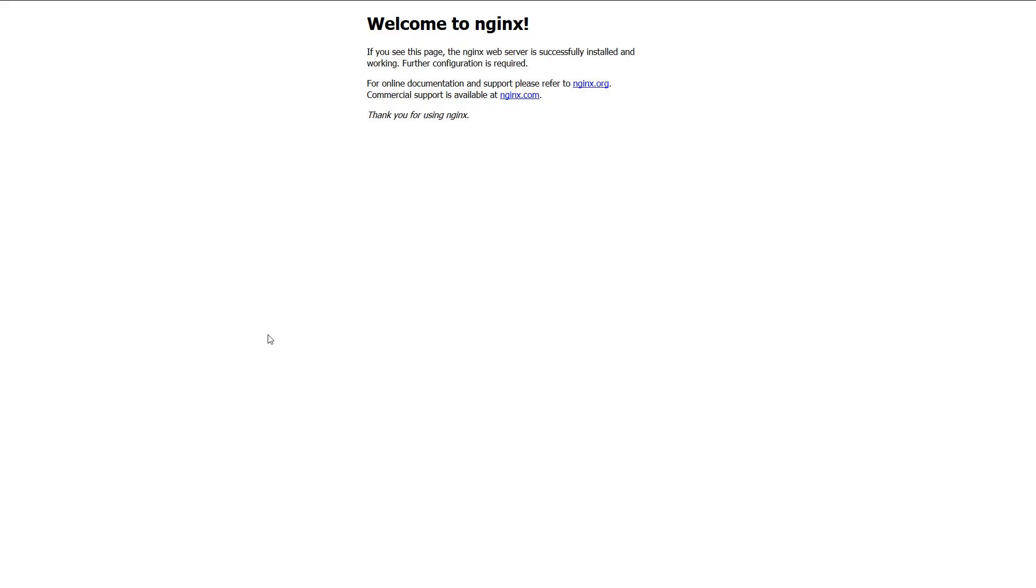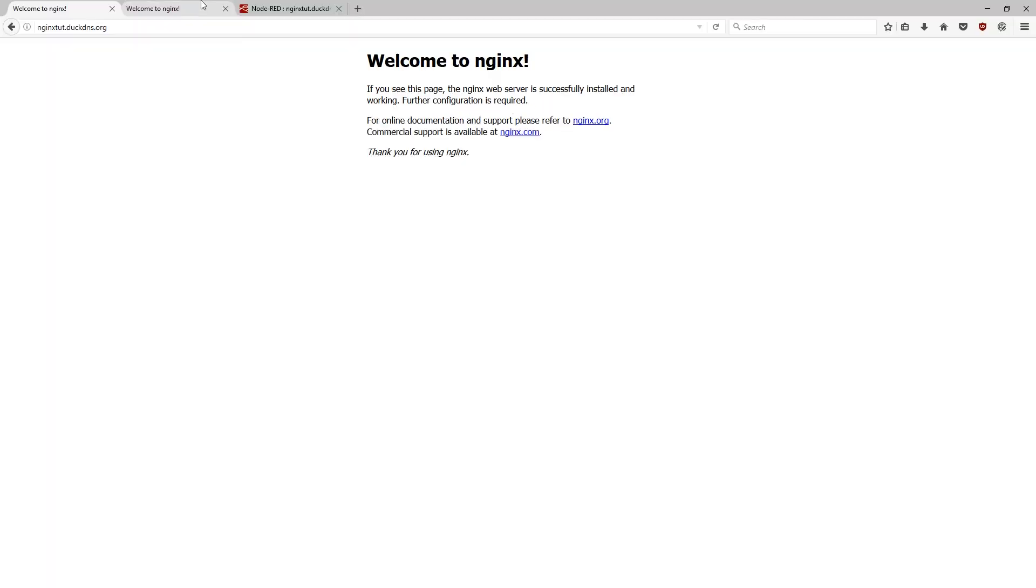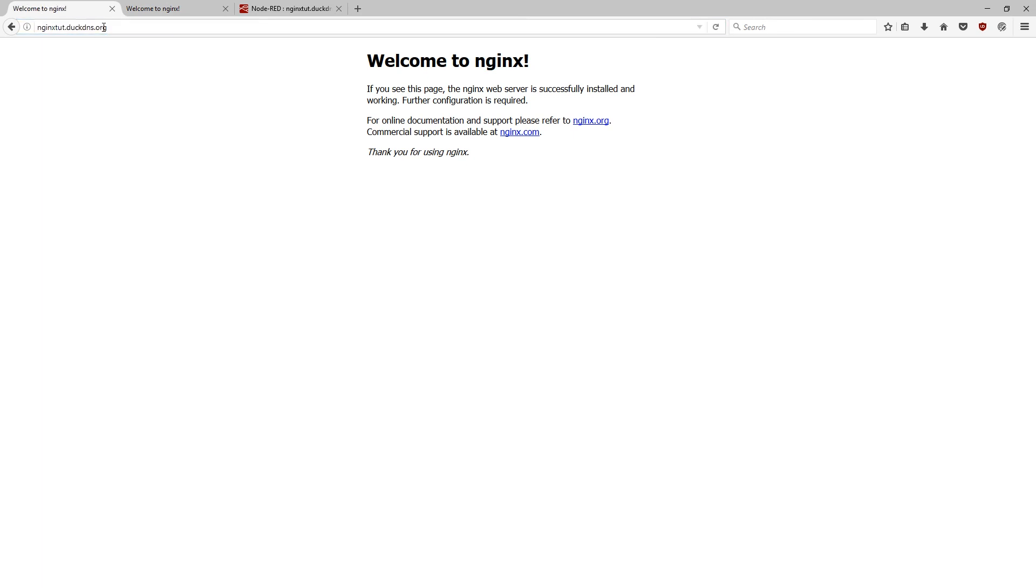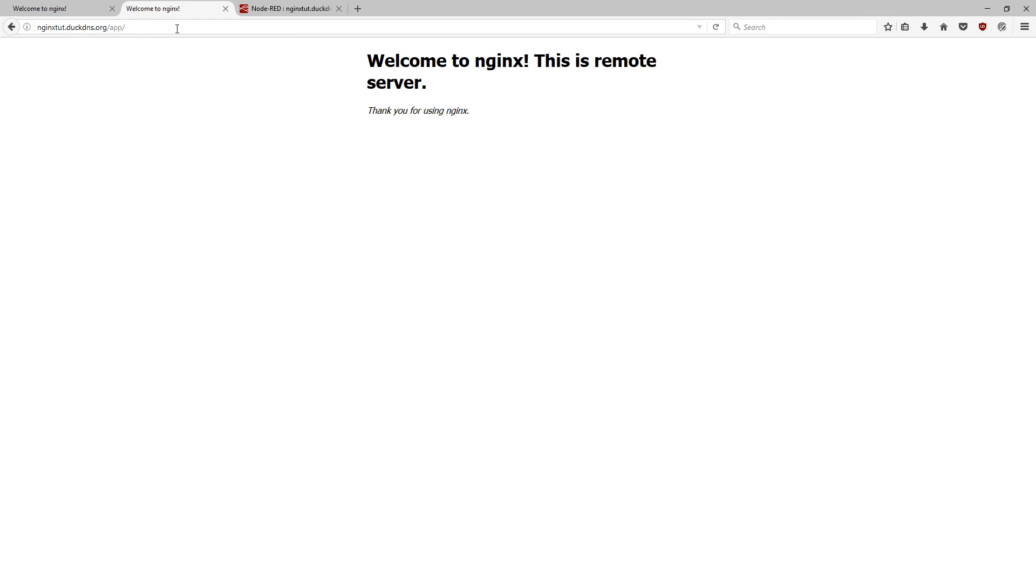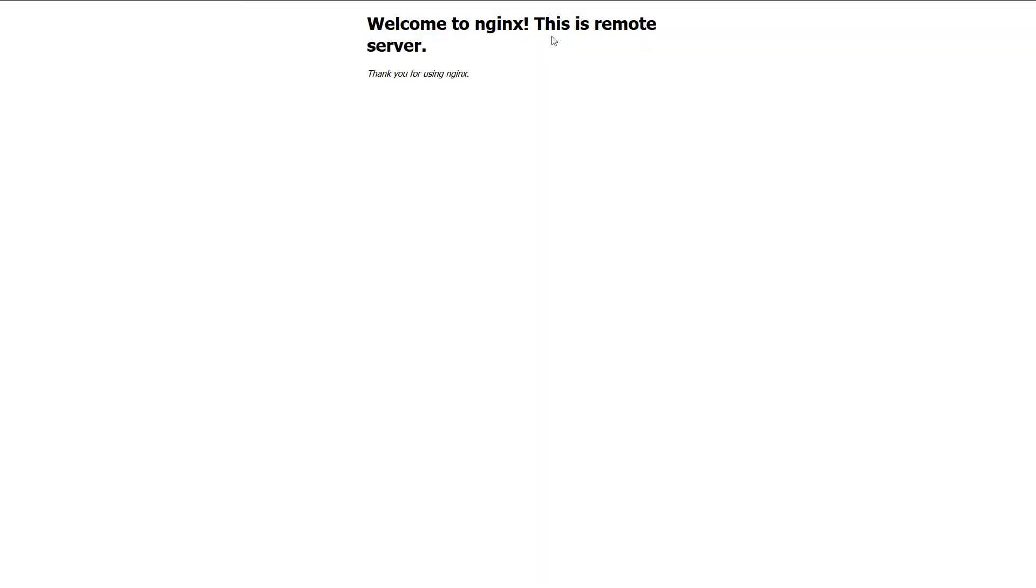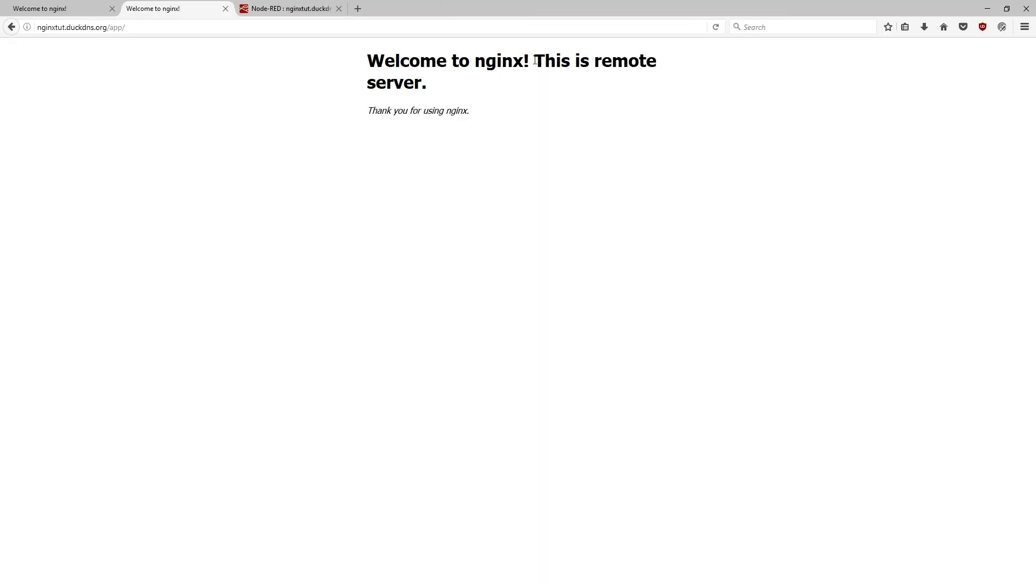And now let's have a look if the reverse proxy setup actually worked. So now I'm on my host machine and let's test for starters the default website served by reverse proxy server. And that seems to be working fine. And then /app. And as you can see, welcome to nginx. This is the remote server and that's the website. It's on the web server behind the firewall.